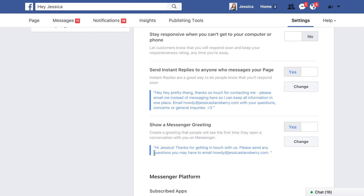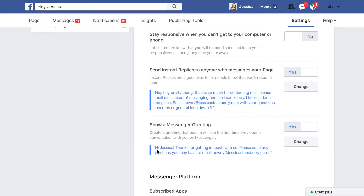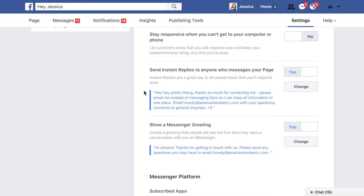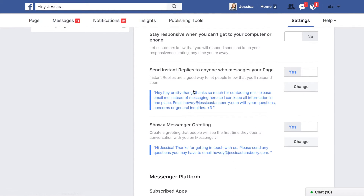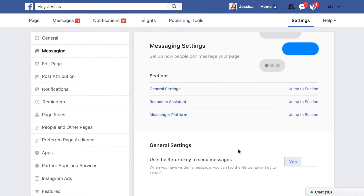You can also set up a Messenger greeting, so anytime someone opens Messenger with the Hey Jessica page, they'll automatically be greeted by that message. They can choose to email me, or if they send a message anyway, they'll get the instant reply too — so they've been told twice that I prefer not to receive messages there. I think that is one of the best ways to use autoresponders for Facebook and Instagram, since that's where we're getting most of our traffic.